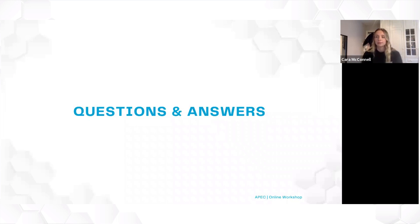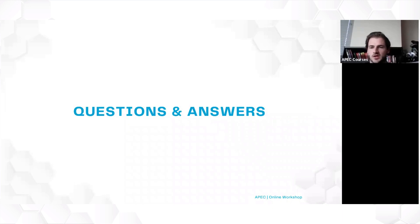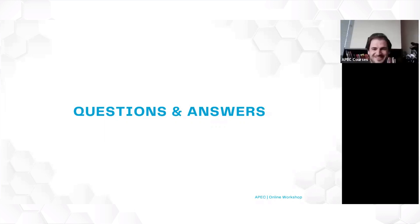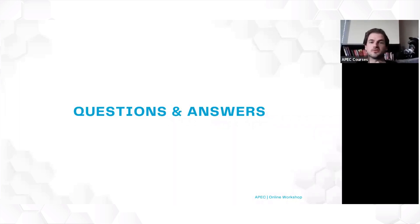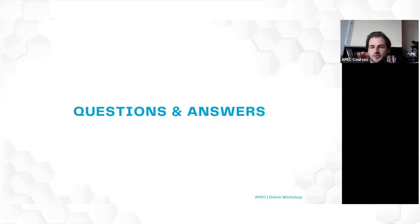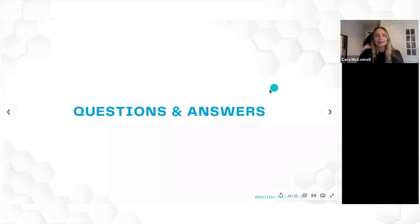Thanks so much for tuning in. That was really interesting. When you're tuning out, make sure to leave us some feedback and let us know if there are any webinars you'd like to see in the future. Thank you so much, hope you have a great day!